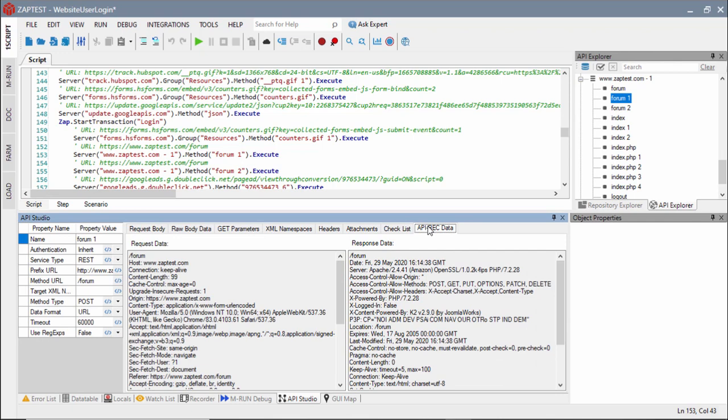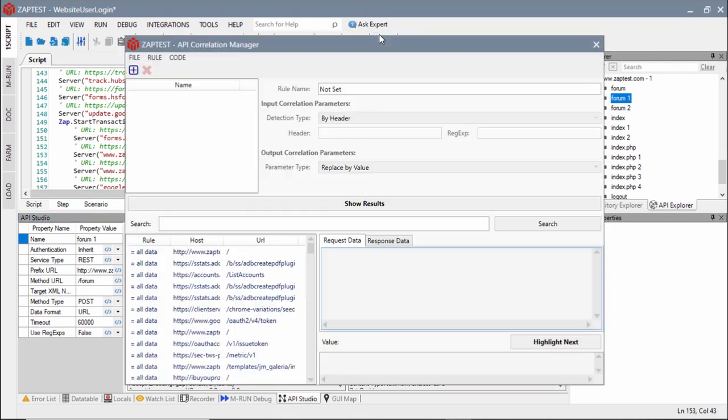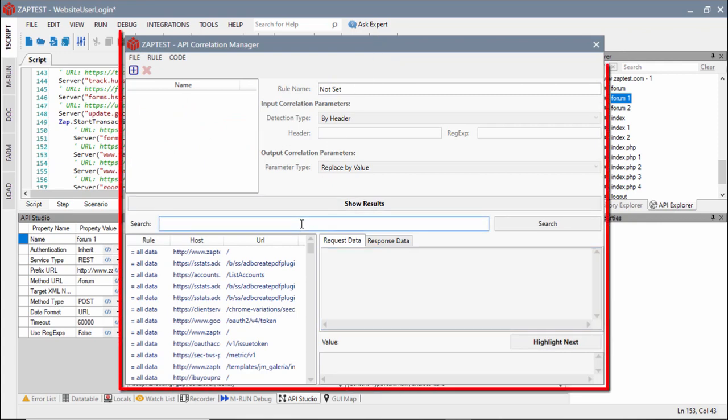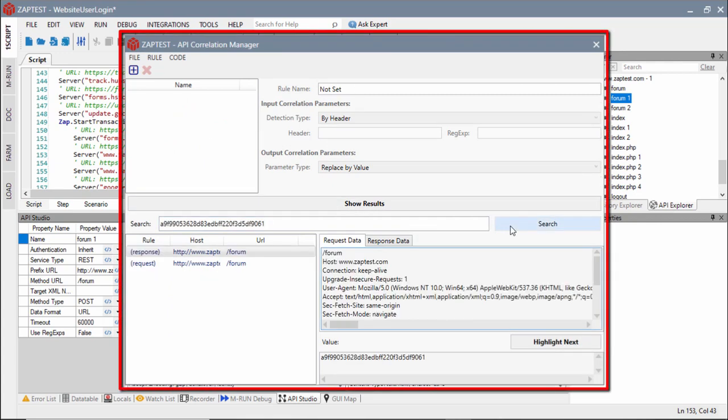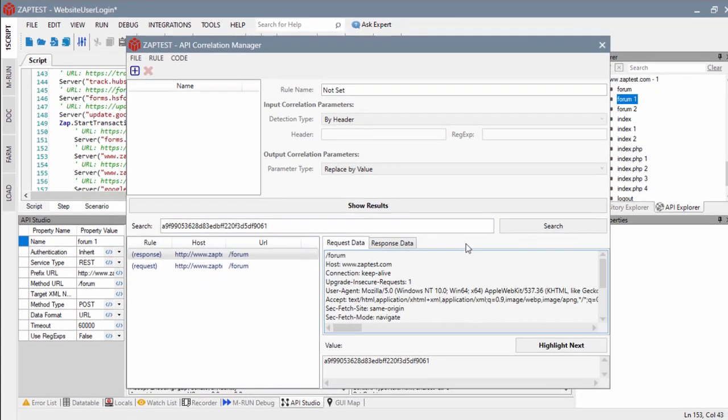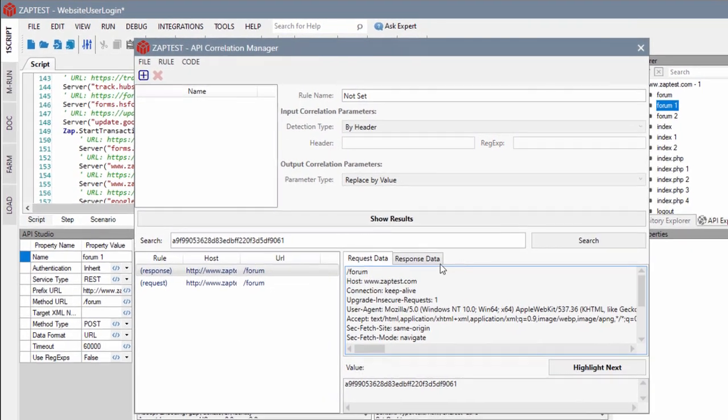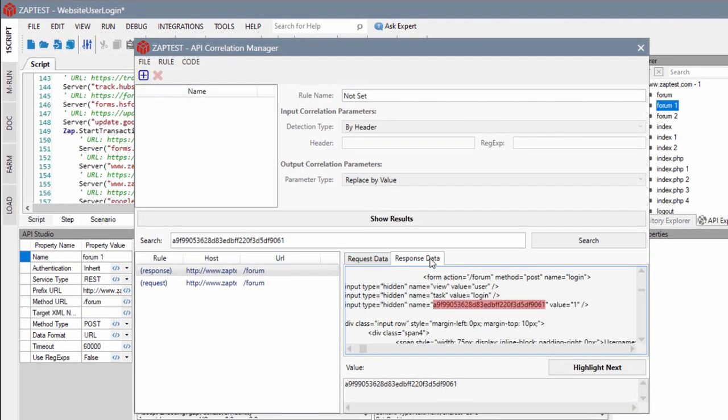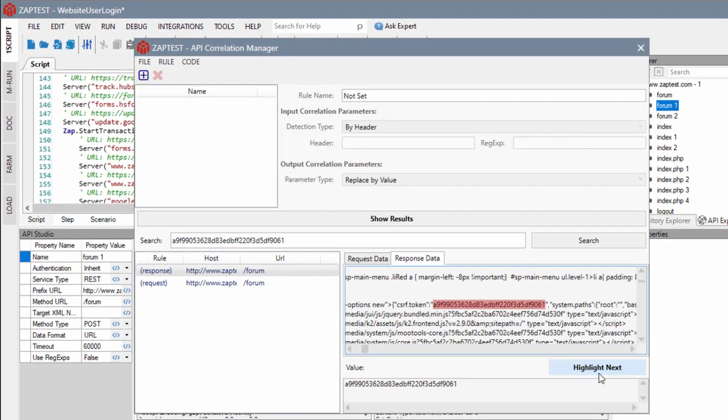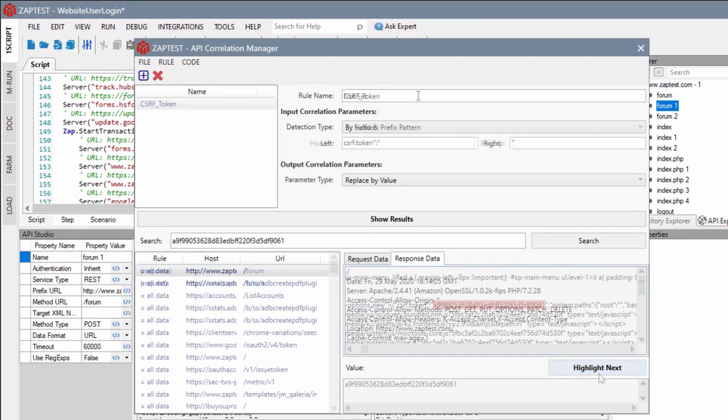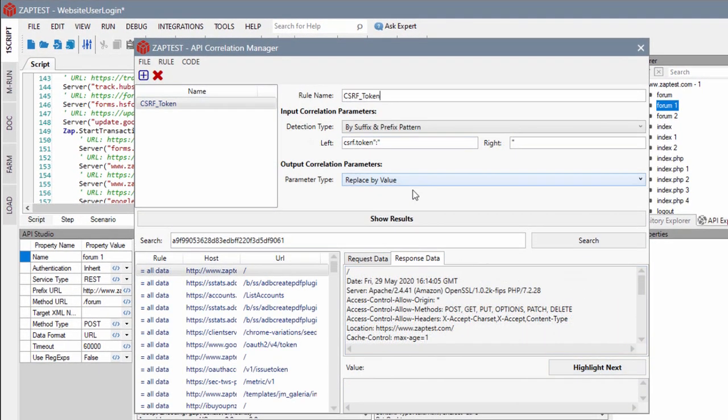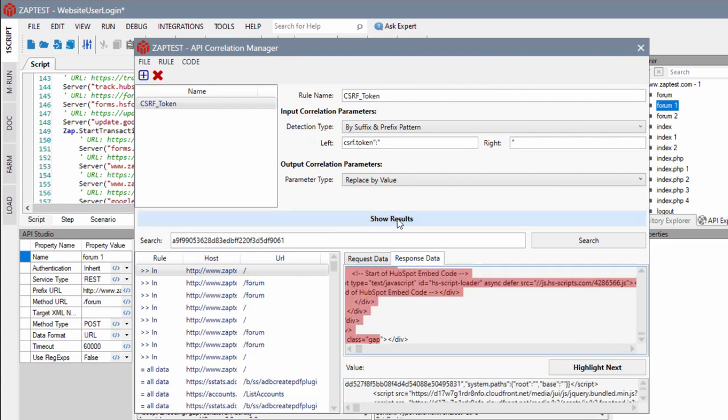Zaptest handles web session authentication automatically. Any additional correlation can be done with the help of the Correlation Manager tool. Using this tool, users can define correlation rules that will be automatically applied during script generation.